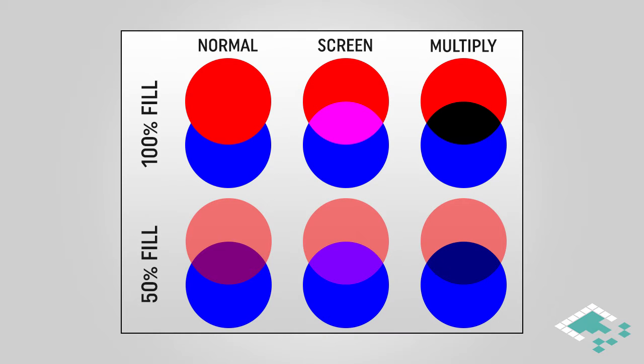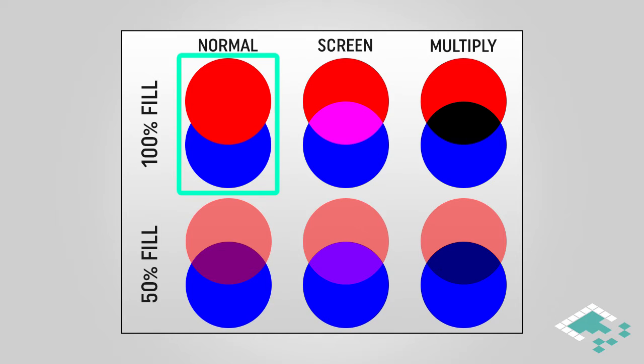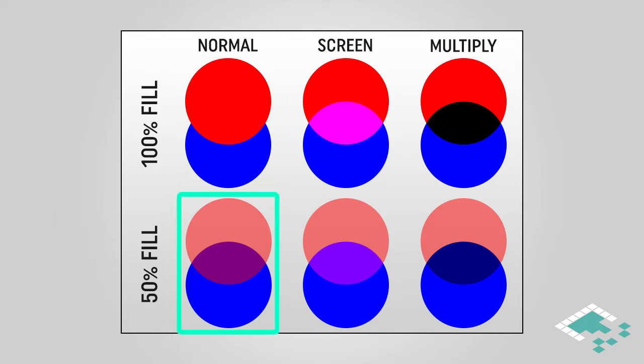Here we see an image with a few different types of blending. The first one is a normal blend at 100% opacity, which I'm calling fill here. When that happens, the red circle is all we see, we don't see anything bleeding through of the blue. However at 50% fill, suddenly we see the blue comes through and it mixes to make that purple color.